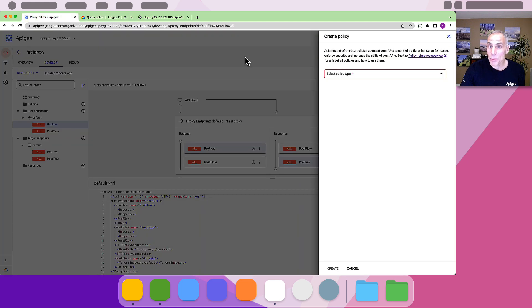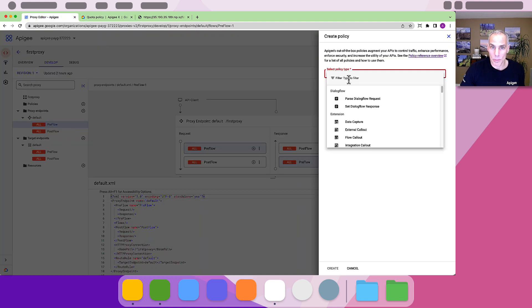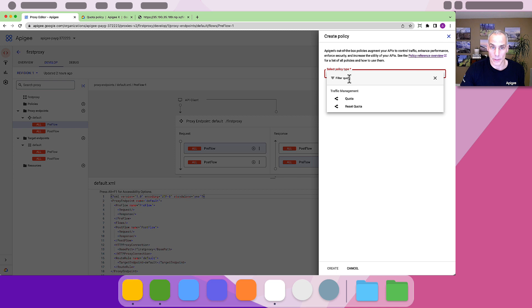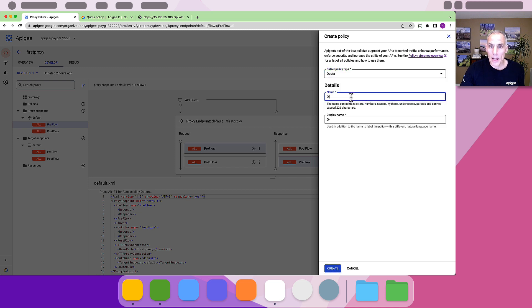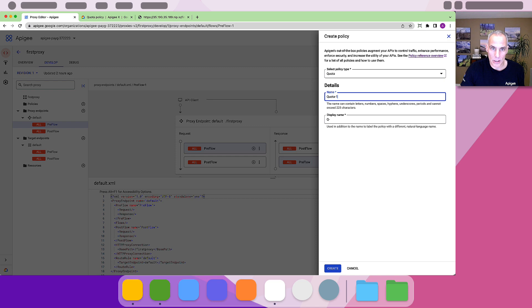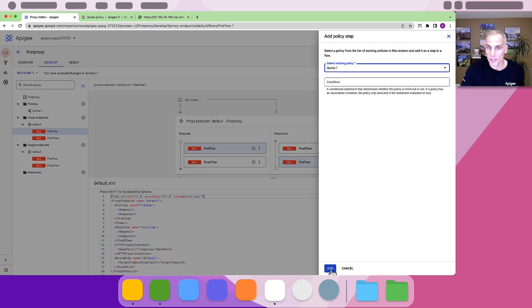Back in the Apigee proxy editor, I'll add a quota policy to enforce the rate limit. Each policy gets a name. I'll name this one quota1, then click create, and add it to my flow.